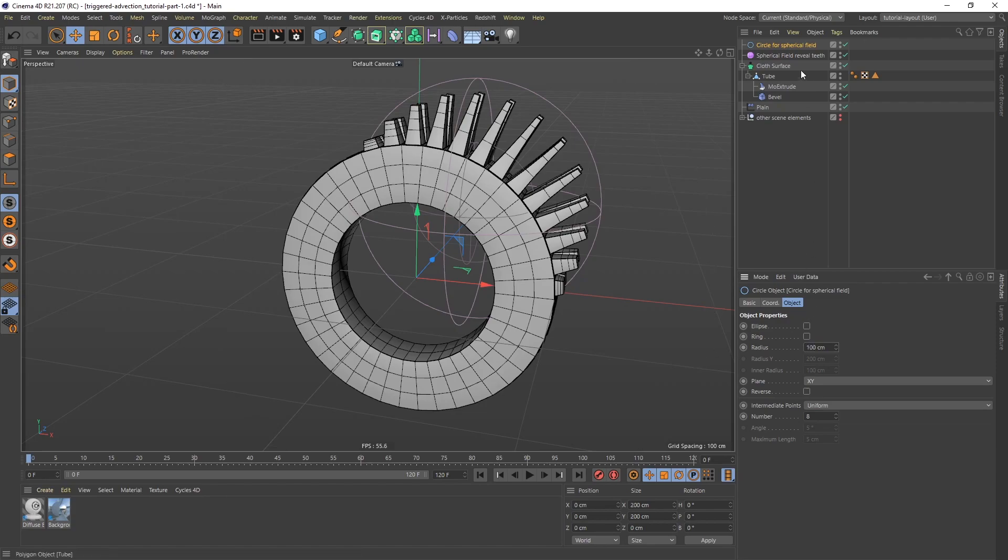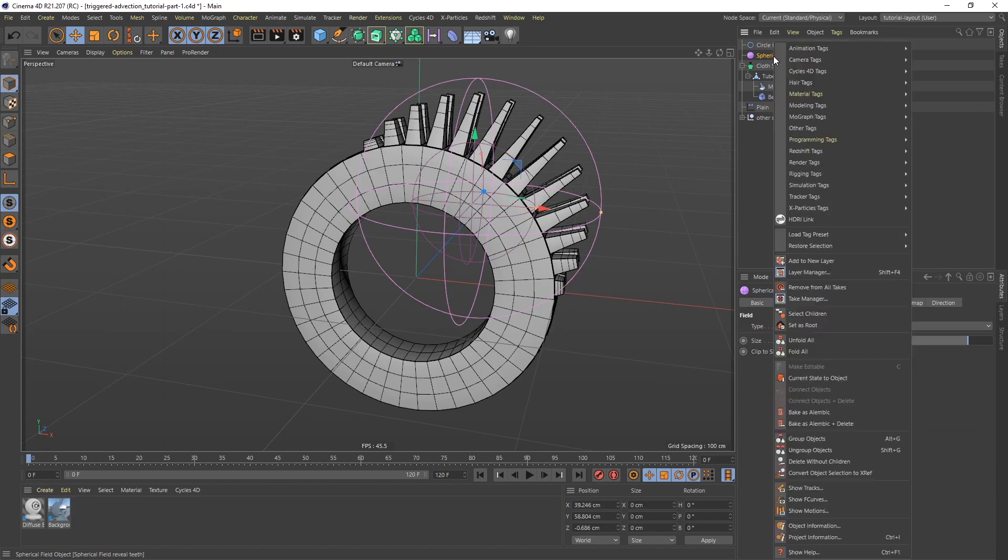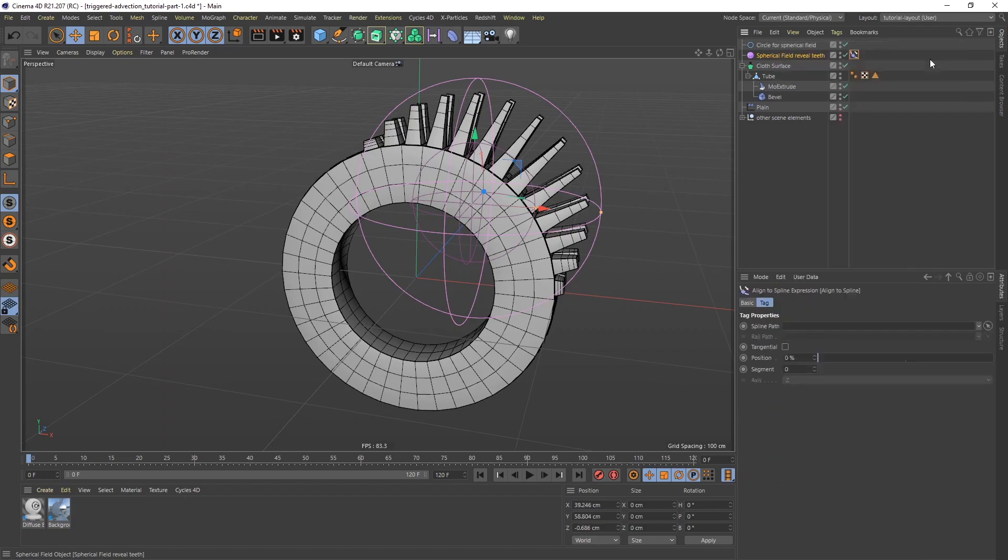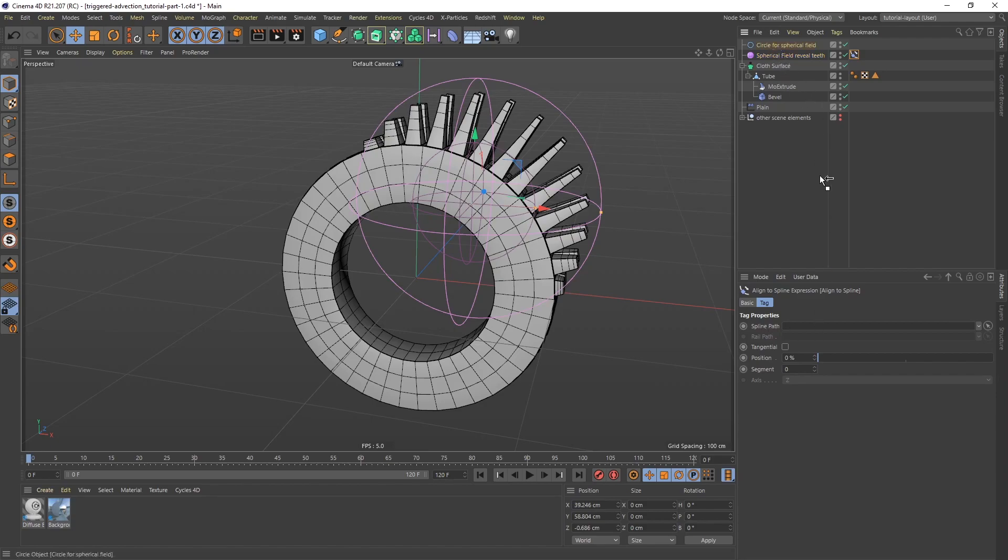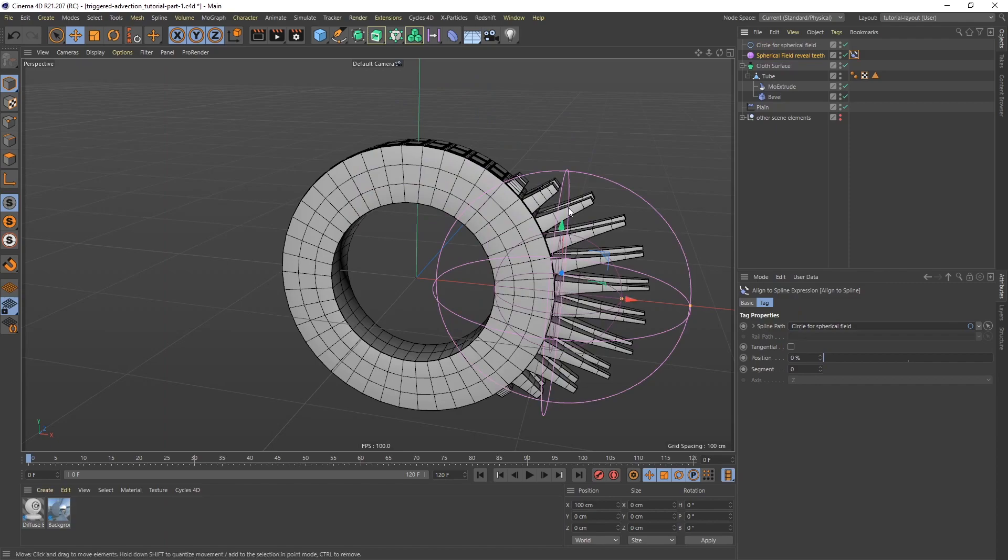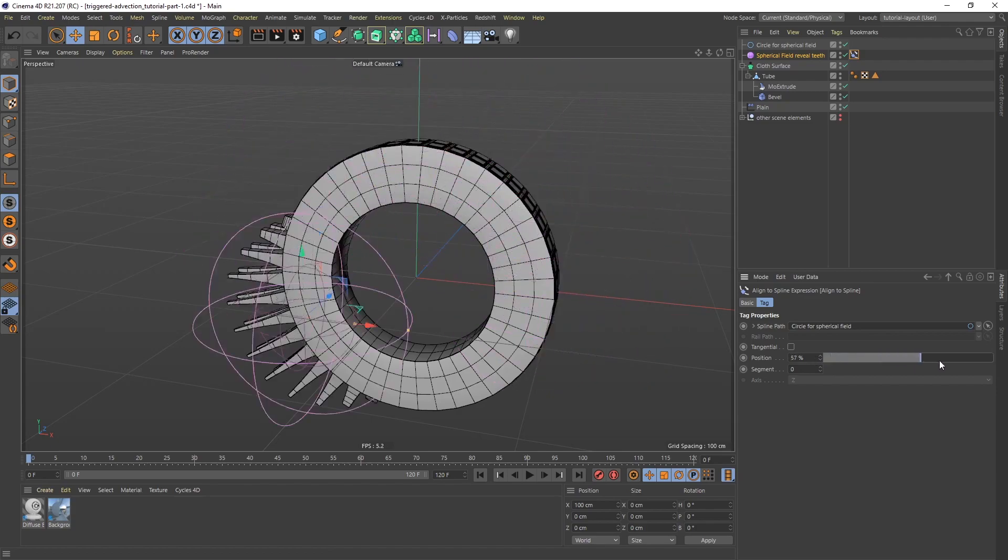On the spherical field, I'm going to right click, and I'm going to say animation tag, align to spline. It's giving us the spline path field here, so let's take that spline that we made and pull it in there, and you can see that it jumps into position. Now we have a position slider, so we can actually drag this around.